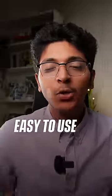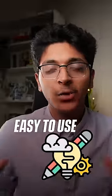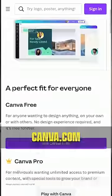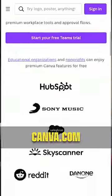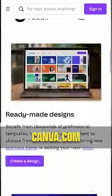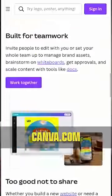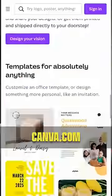5. Canva — an easy-to-use graphic design tool. You can choose from thousands of templates, and it is one of the best graphic design tools for someone with no experience in design.